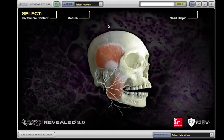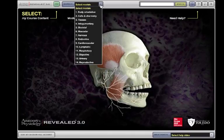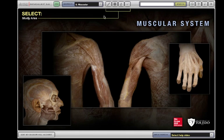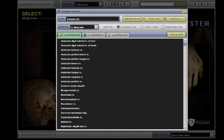The dissection study area contains information on over 11,000 structures as seen in 260 views. To view a dissection, either select a module and then click the Dissection button, or click the My button and under the My Dissection tab, click either a specific structure or a topic and view.